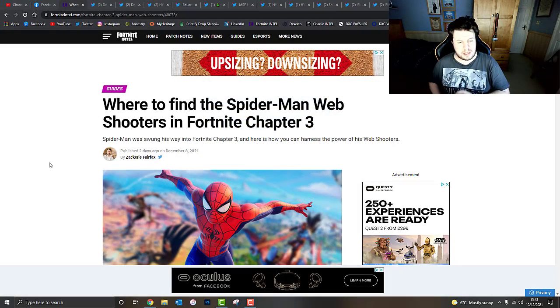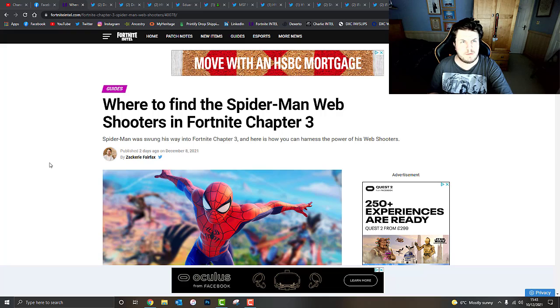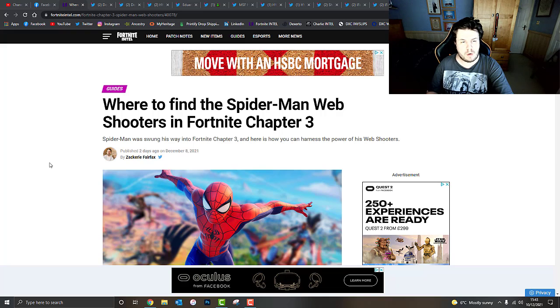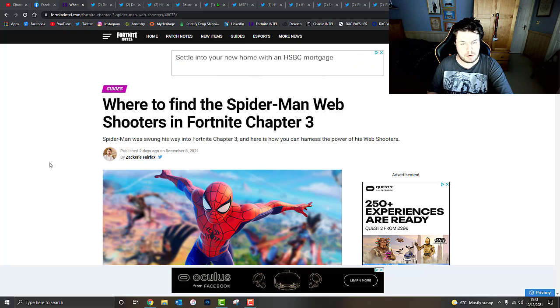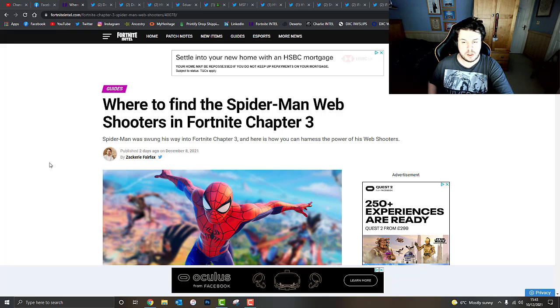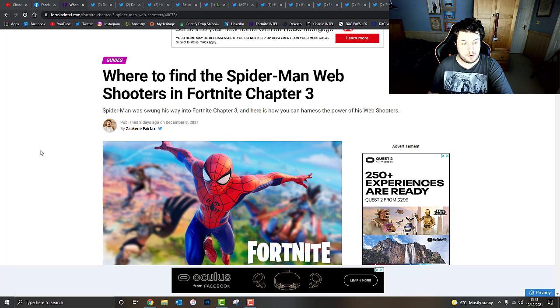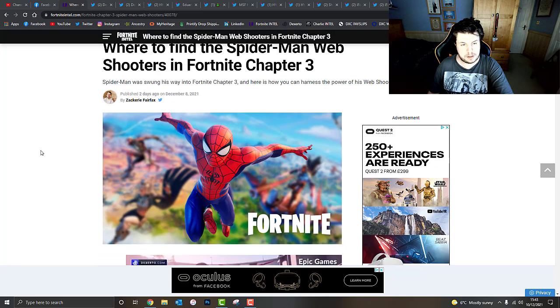What's going on guys? It's Deathmonk here. Today we're going to be talking about some rather interesting information concerning Fortnite Chapter 3. The Spider-Man web shooters should be coming within the next 24 hours as we understand.